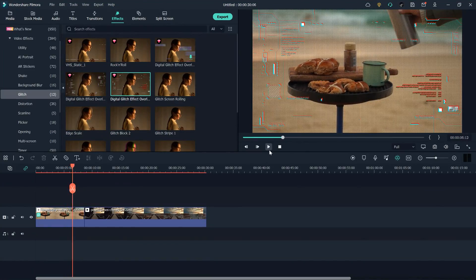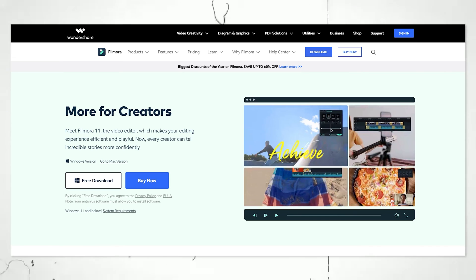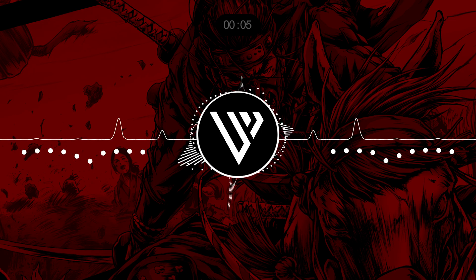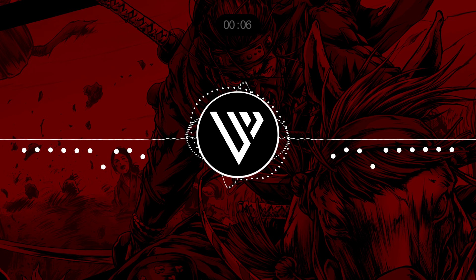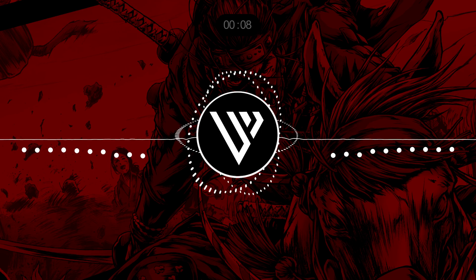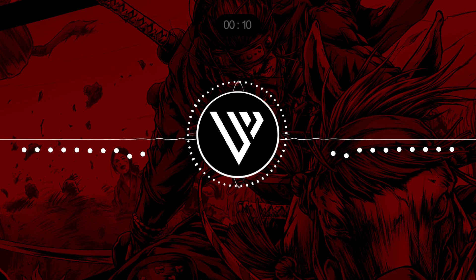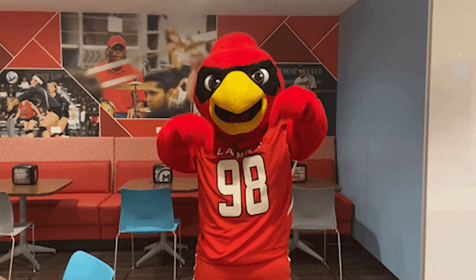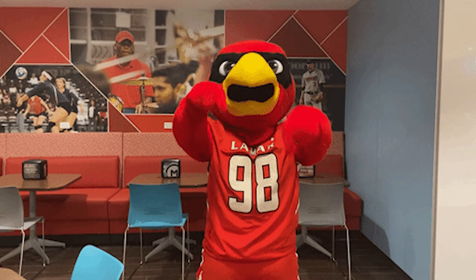Overall, Filmora is really a time saver — if you are a beginner or want to learn video editing, Filmora will help you a lot. I mentioned the Filmora link in the description below, you can check it out and try Filmora for free. That's all for today's video. I hope you like this transition pack — if you do, give me a thumbs up and comment below if you have any questions. Thank you so much for watching and I'll see you in the next one.